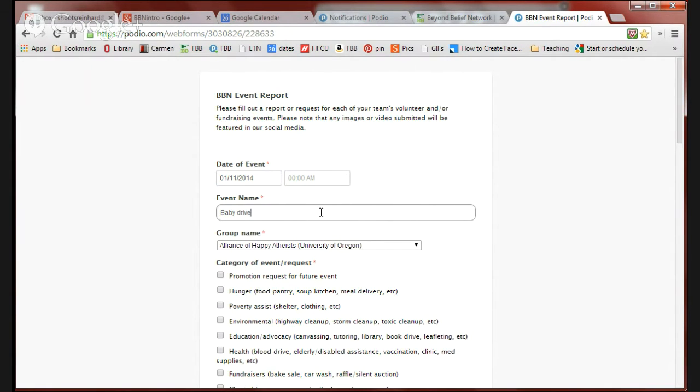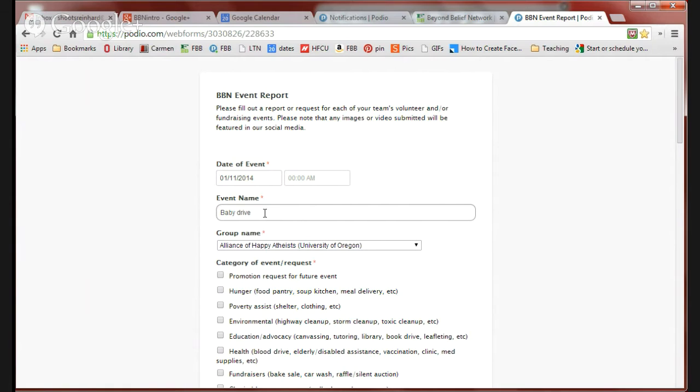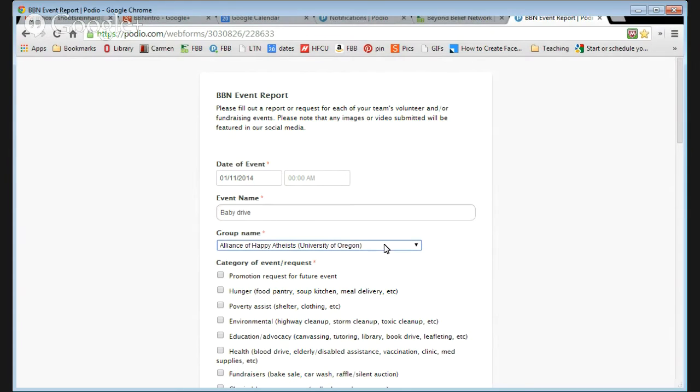Today's event is a baby drive, sort of a funny example of a food drive, but we're atheists, right? If you're having a food drive, you could just simply put food drive. It doesn't have to have a clever name.